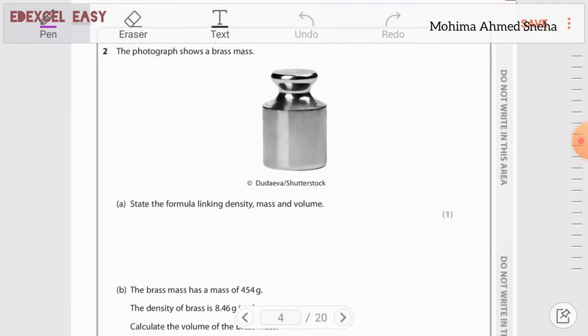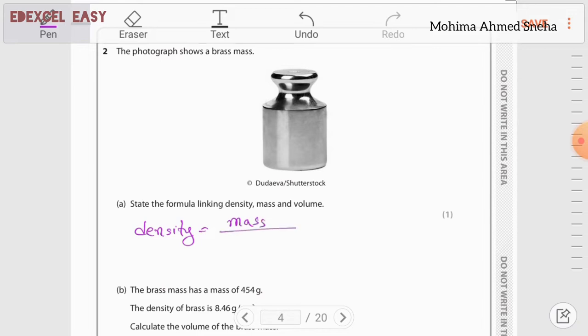Moving to question number two. The photograph shows a brass mass. Part a: state the formula linking density, mass, and volume. Density equals mass divided by volume.